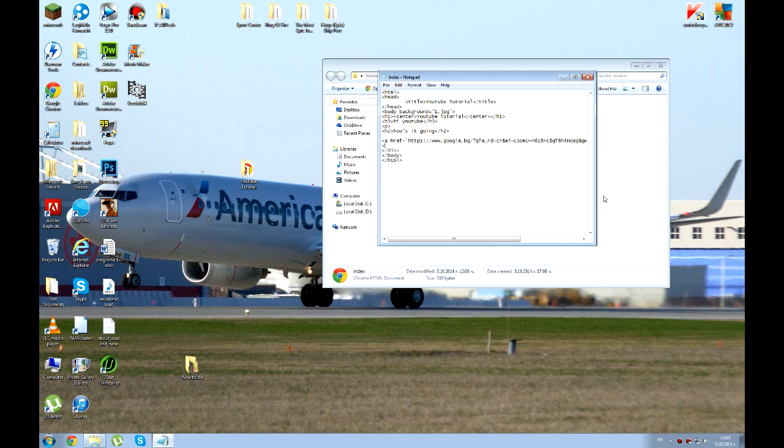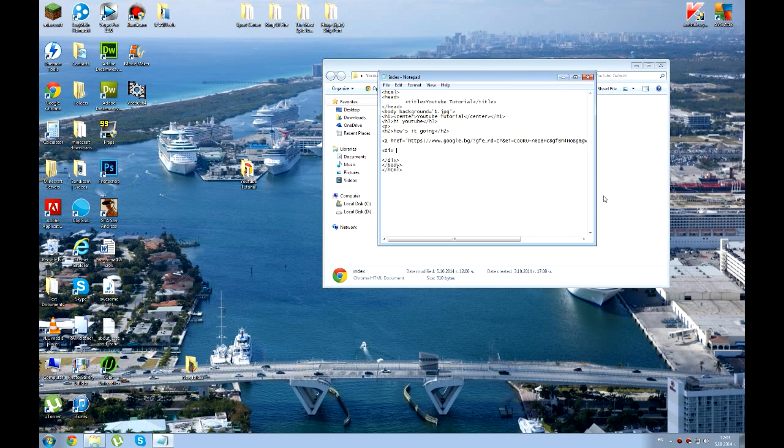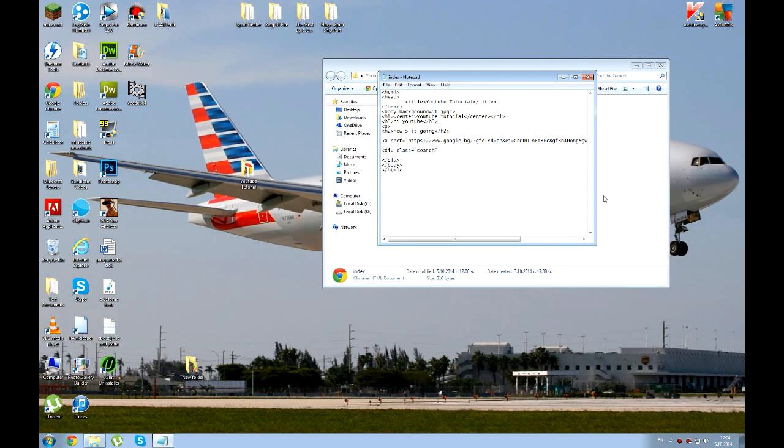Actually, I'm going to go like this so you can actually see it. So div class equals search. And in CSS, you're just going to go hashtag search. But I'm going to show you that later on. Search. And then close it.